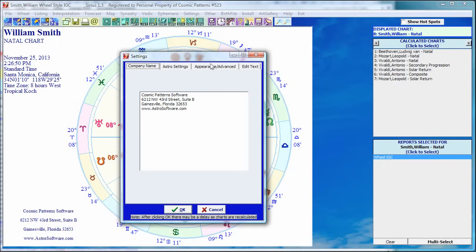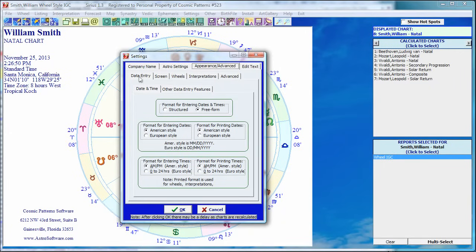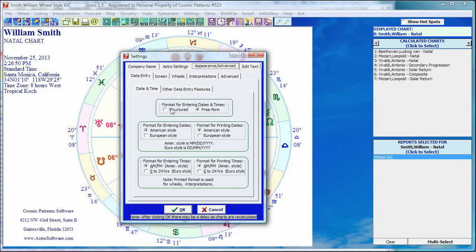And it opens this window and there are four tabs. One of them is appearance advanced and here we see five more tabs. Under the data entry, which is date and time, we see the choice of structured and freeform. And I've selected freeform. I believe we ship Sirius with structured selected. In future versions we're planning to change this to freeform because freeform is really just nicer for most people.